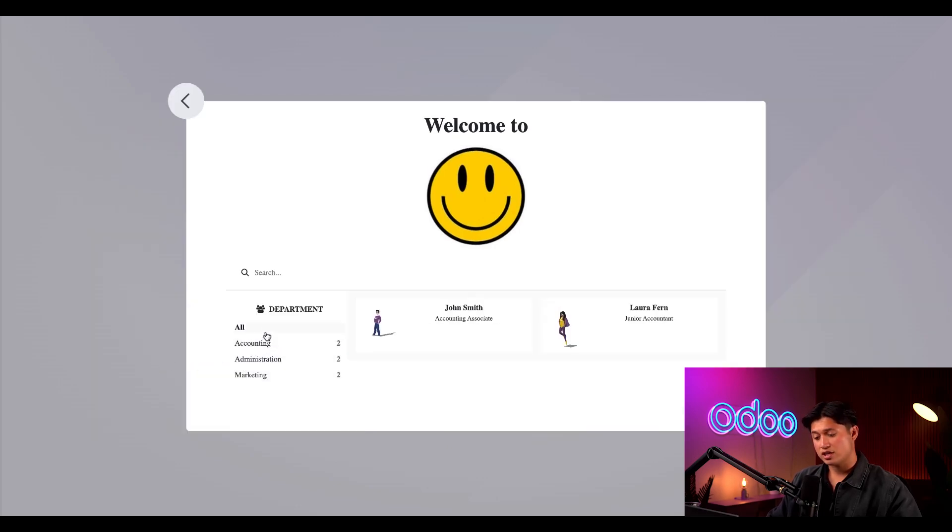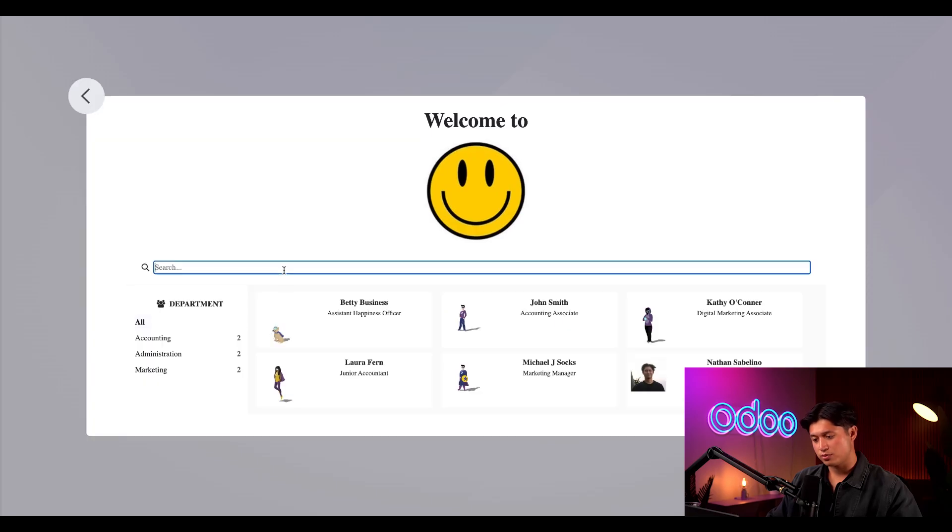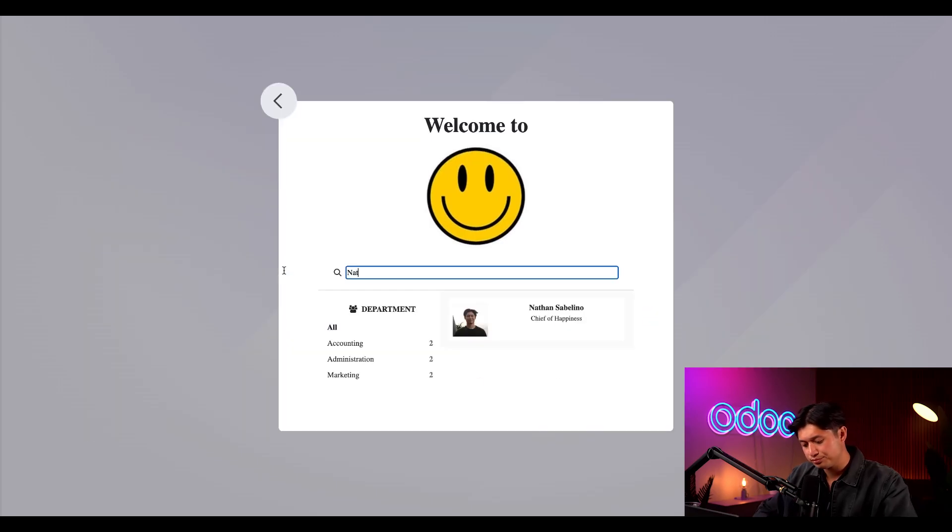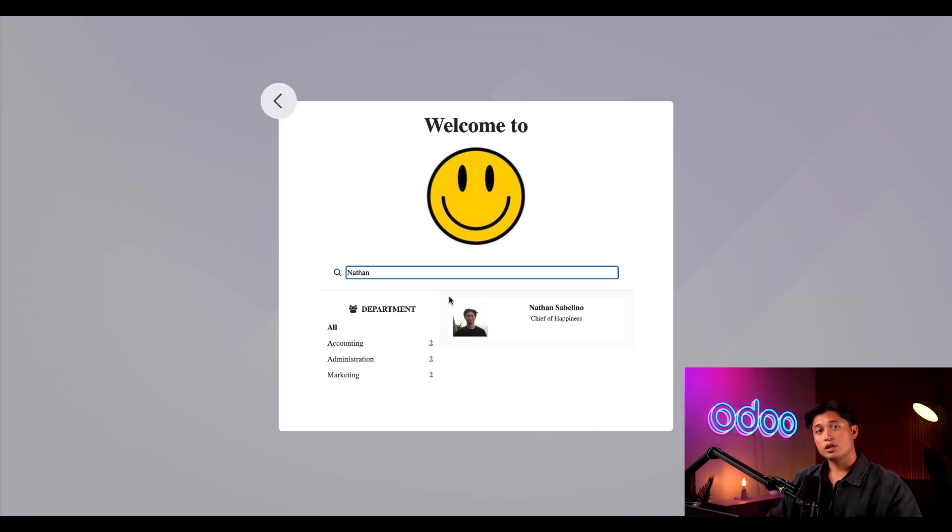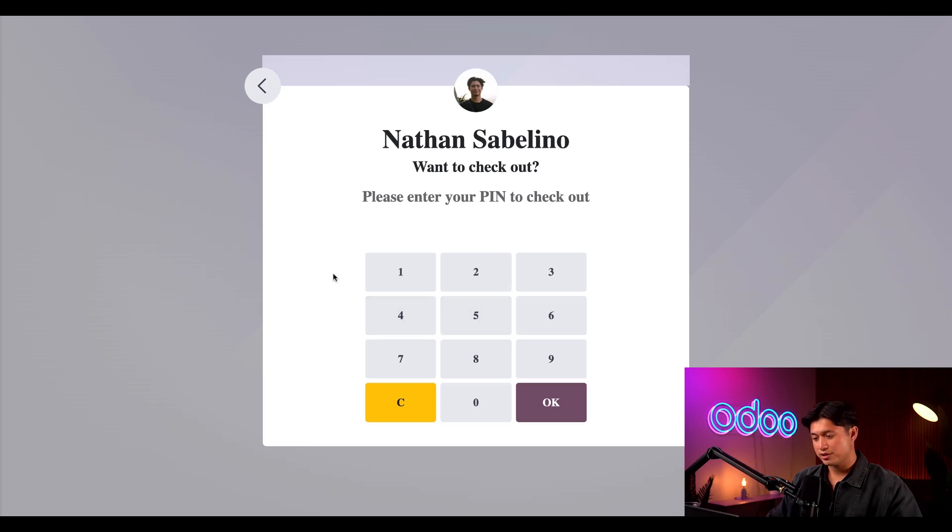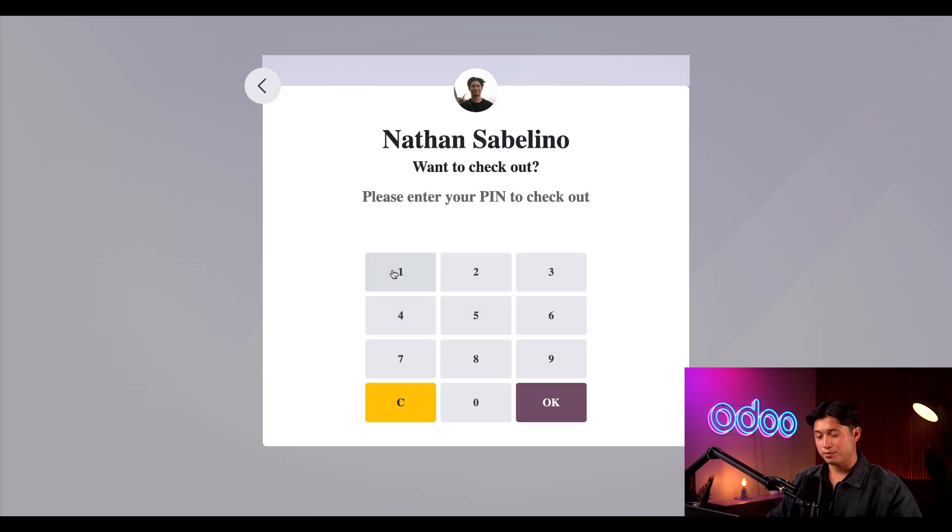If there are a lot of employees I can quickly filter by department over on the left or I can just type my name up in the search bar. There I am so let's go ahead and click myself. Now I just need to enter my super secure unique pin number and click OK.